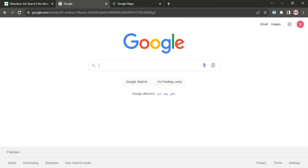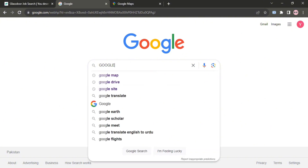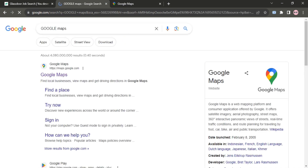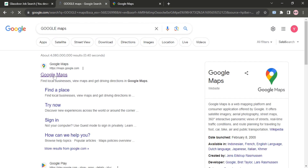First, open any browser on your PC or mobile phone, then type Google Maps and press Enter. After that, open Google Maps.